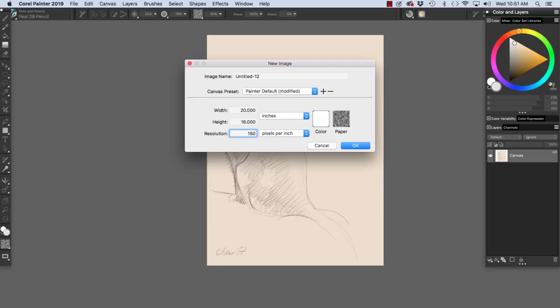Now the lines per inch differs from pixels per inch. For 150 line resolution for offset printing, we would want to double that and use 300 pixels per inch.